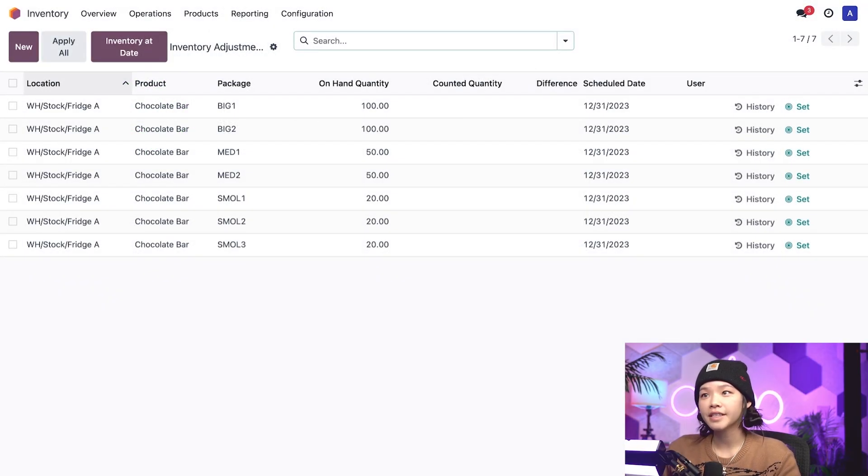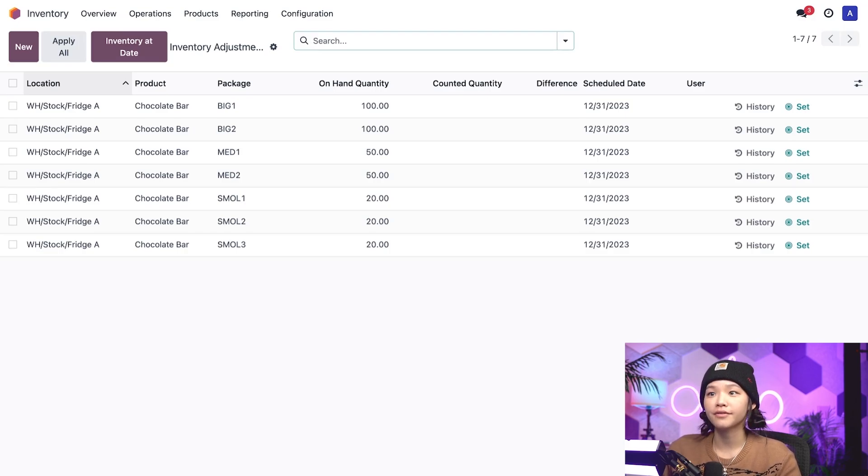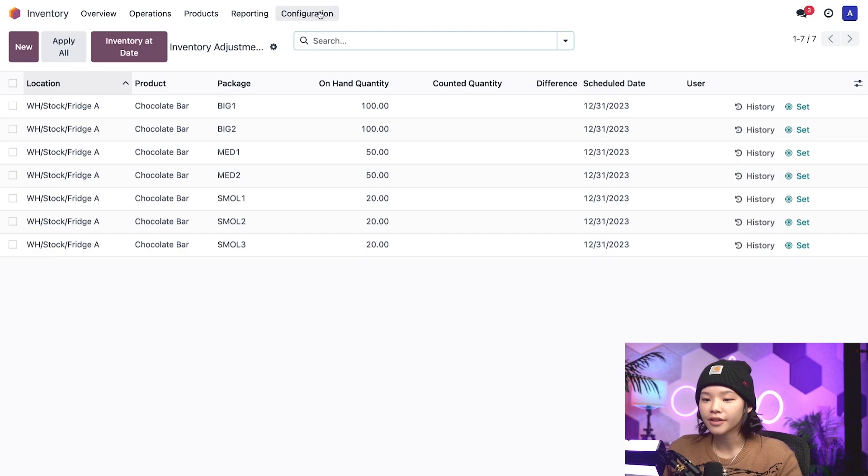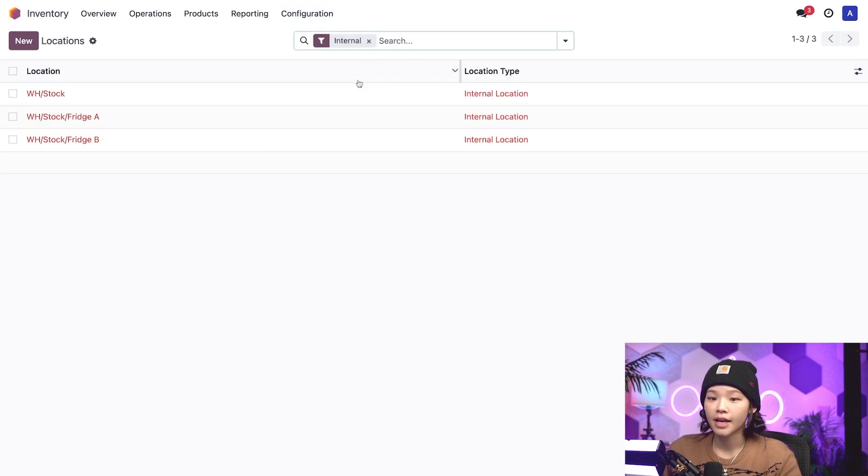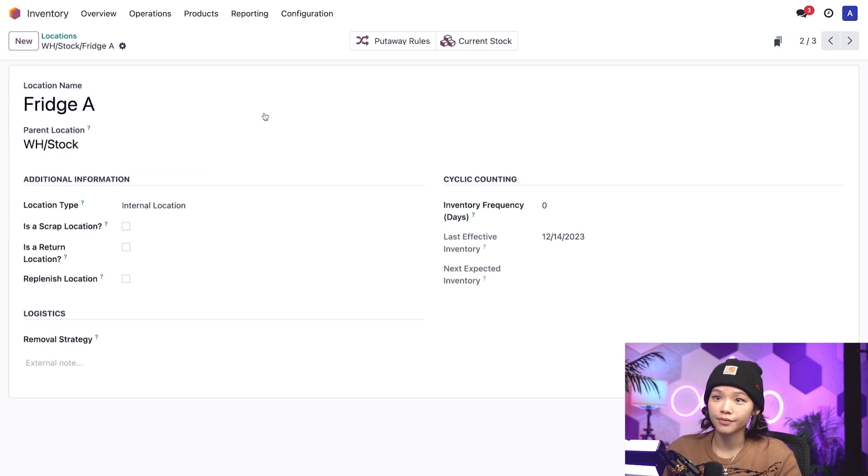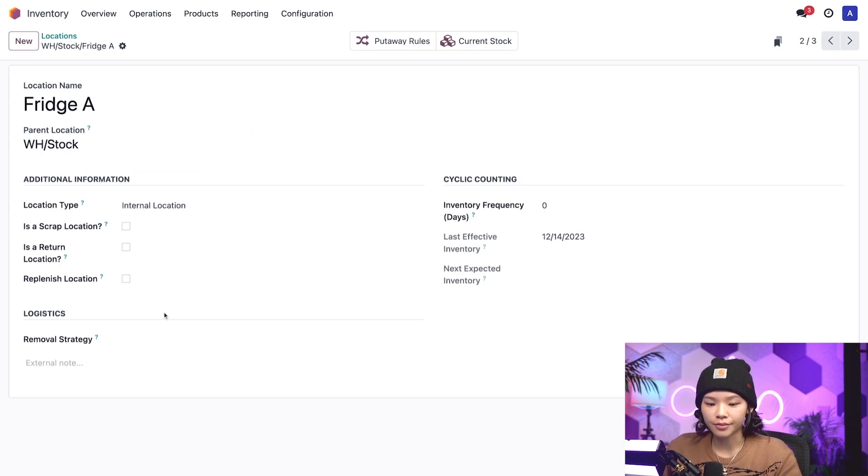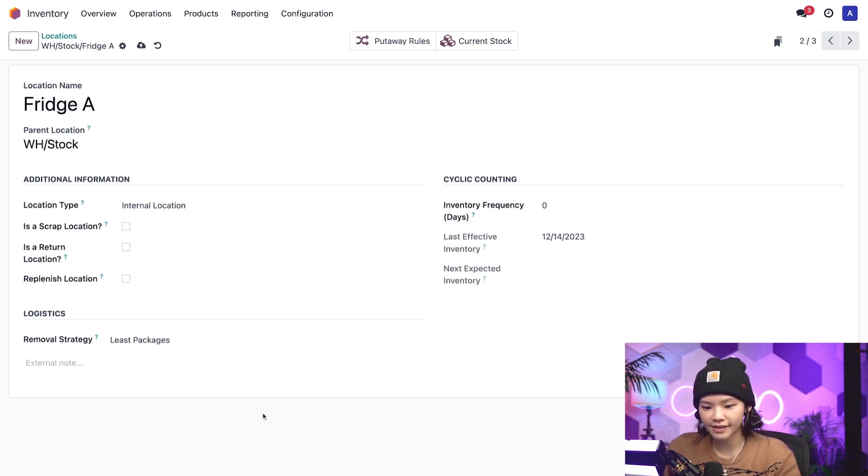To enable the lease packages removal strategy, we'll navigate to the storage location of the chocolate bars, fridge A. So let's go to the configuration menu and click on locations. And fridge A, I choose you. On the location, I'll go to the removal strategy field here at the bottom and choose leased packages.